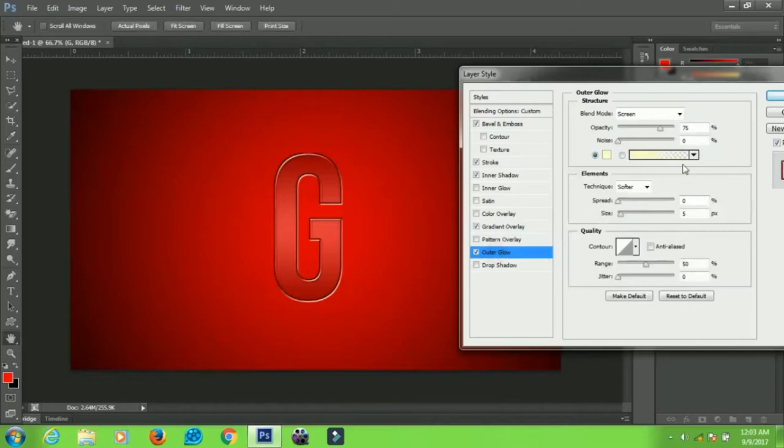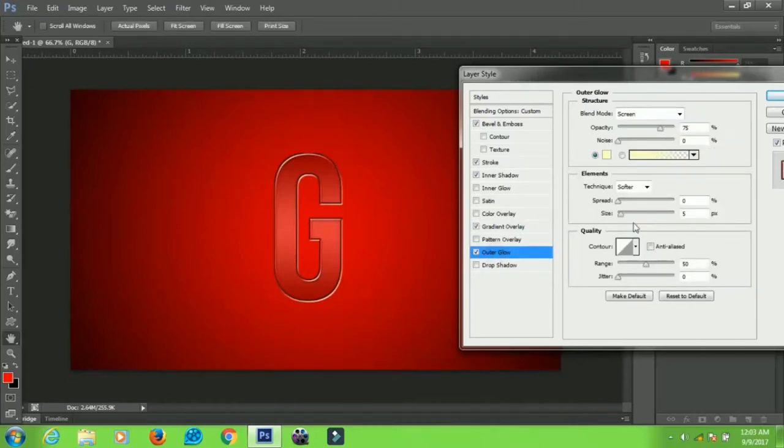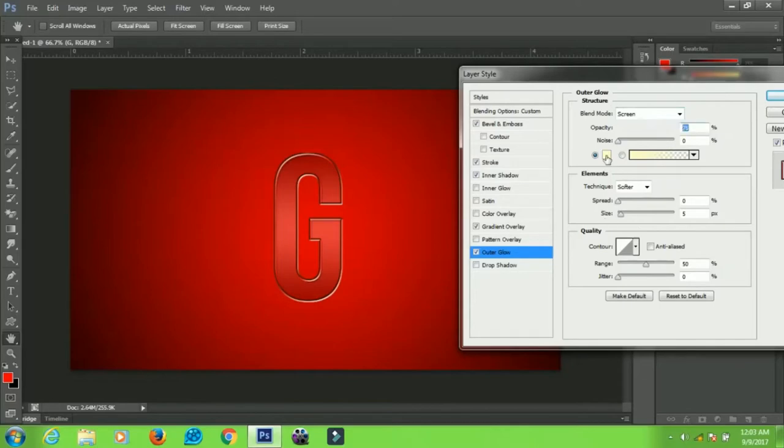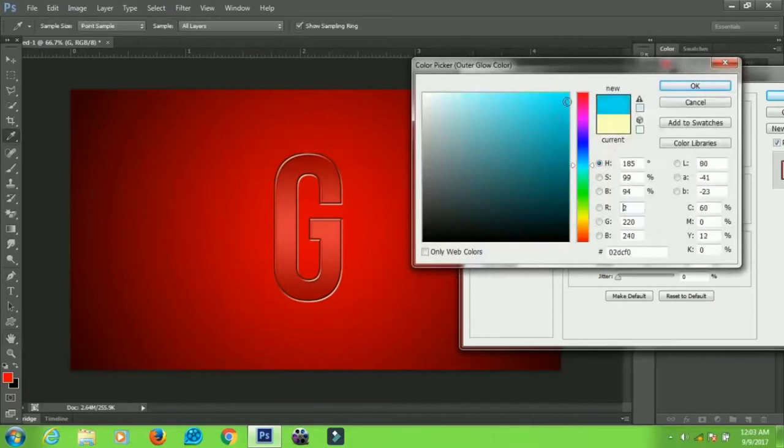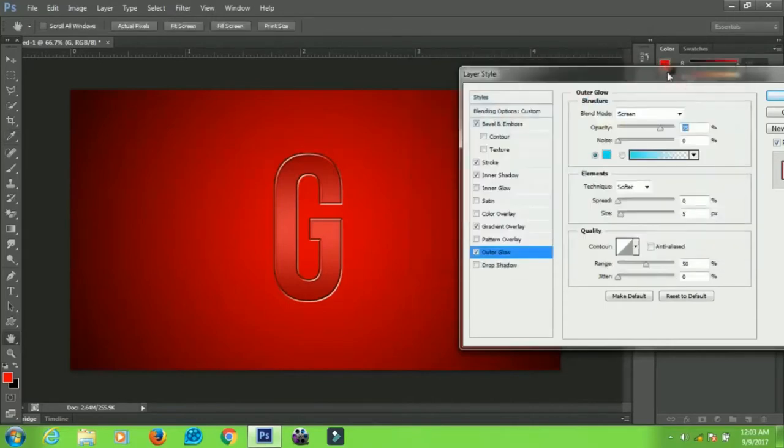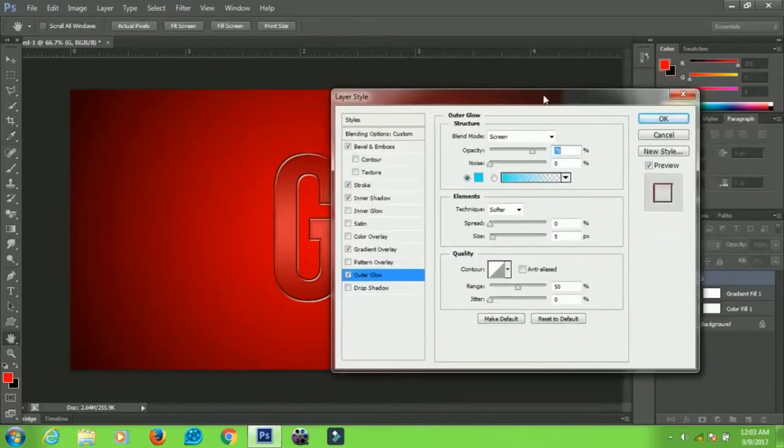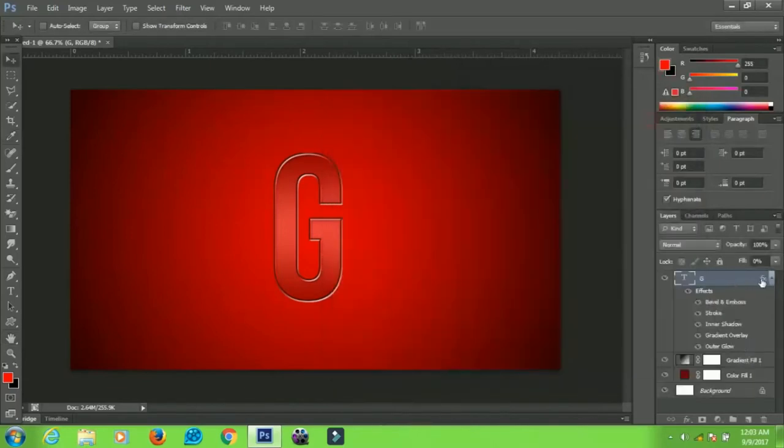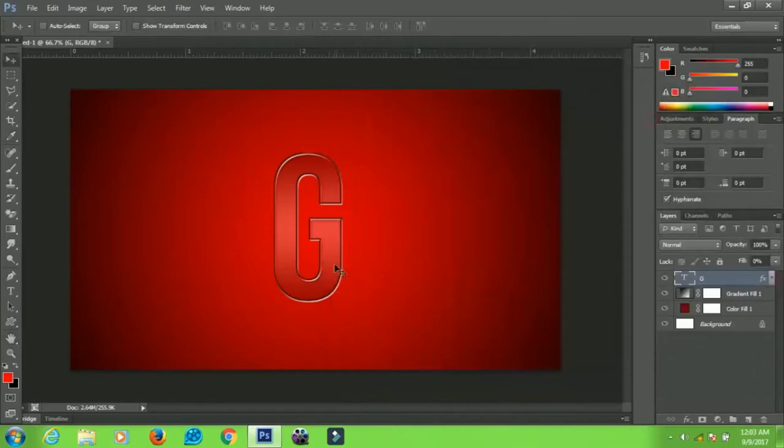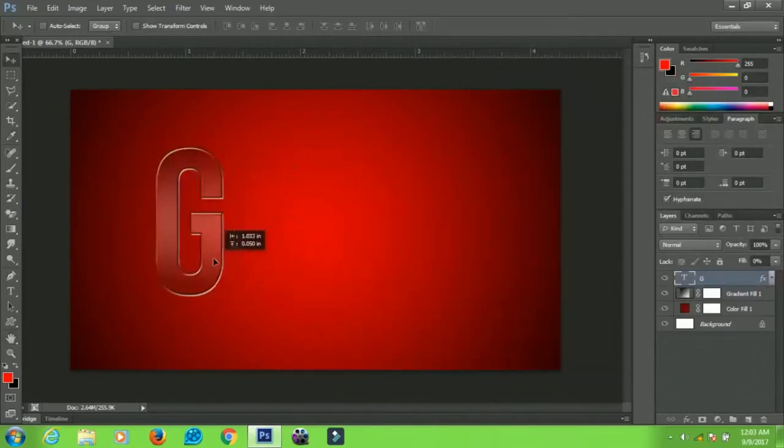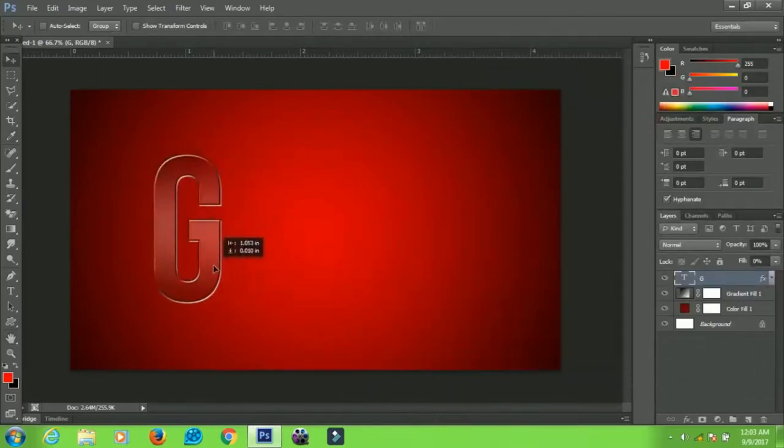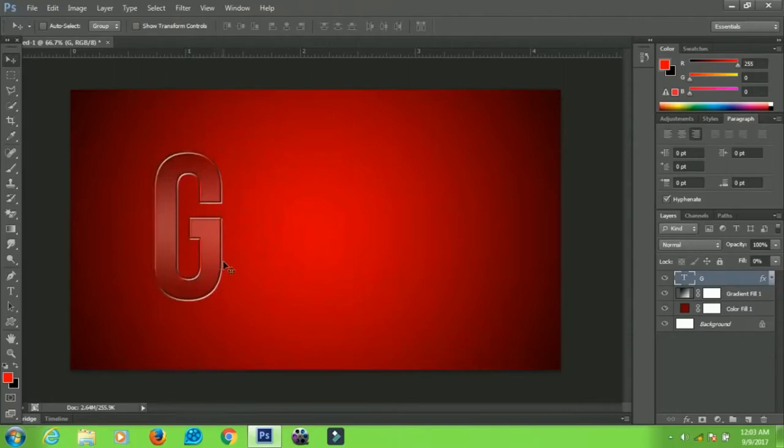For Outer Glow, leave everything at normal. The only thing you can change is the color. I might try to bring in something here. All right, I think this one will do. When you're done with everything, click OK and group all these layers. We have our glass text effect ready.